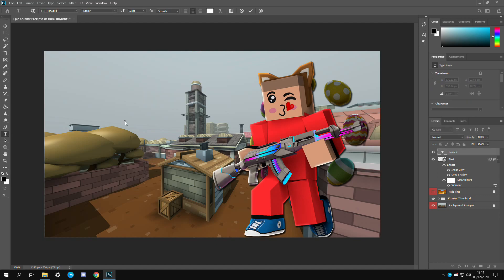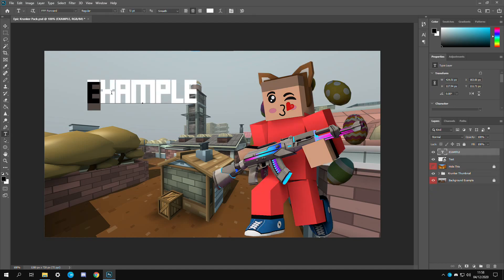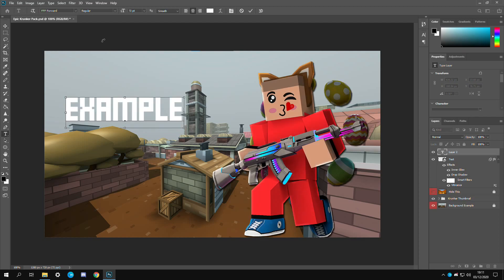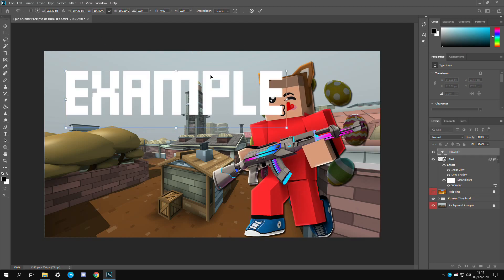Of course this is a thumbnail so we're going to use text. If you're wondering what the official Krunker text is called, it's called FFF Forward. I'm going to leave a download link in the description in case you want to use that. We'll just call this example for now.